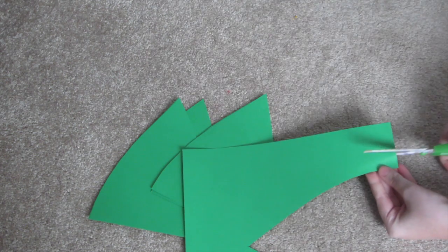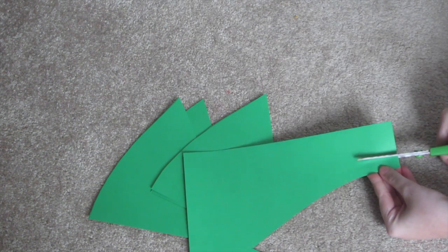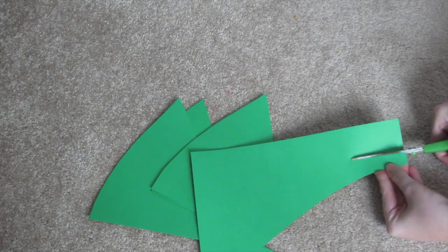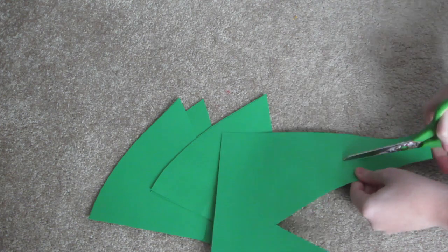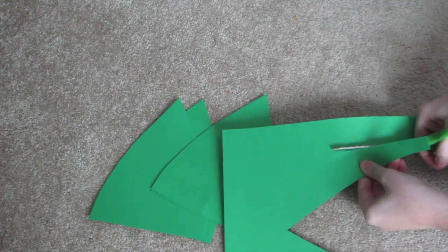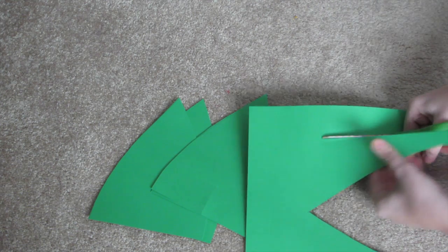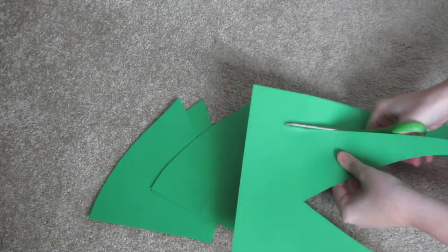Once you have your leaves cut, you're going to want to cut another big, thick strip on the side of your construction paper to make a circle, so you can attach your leaves to it.